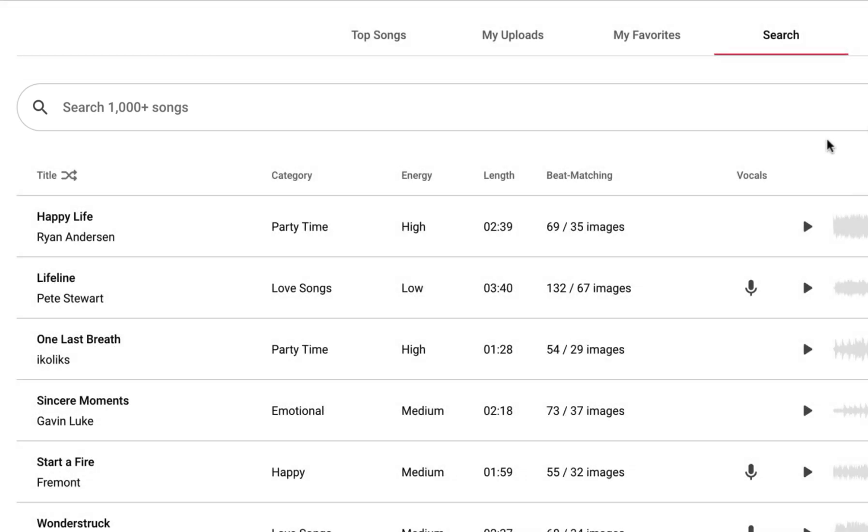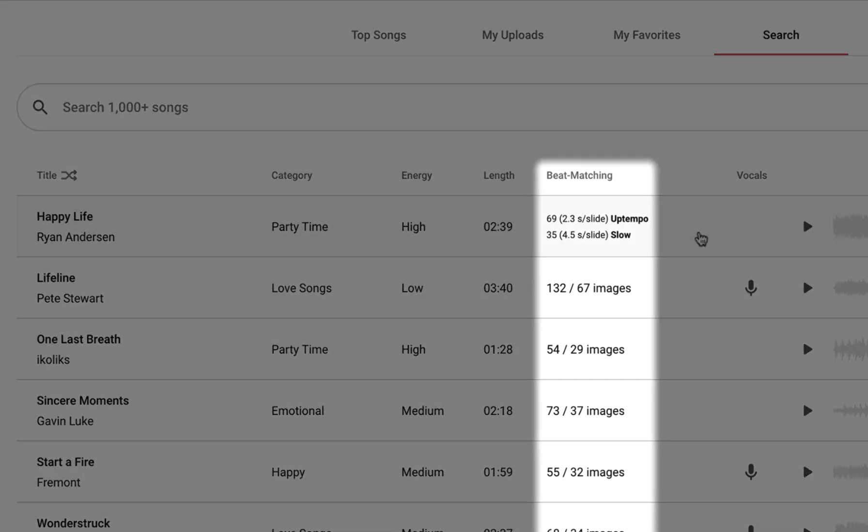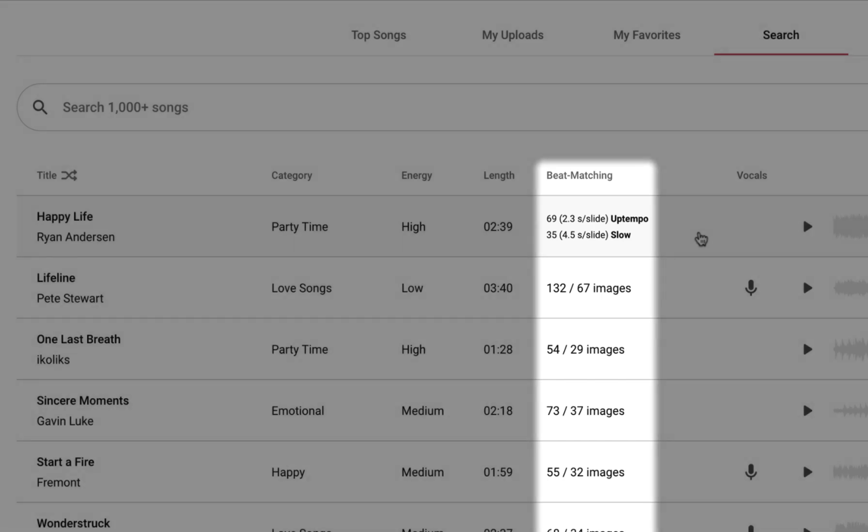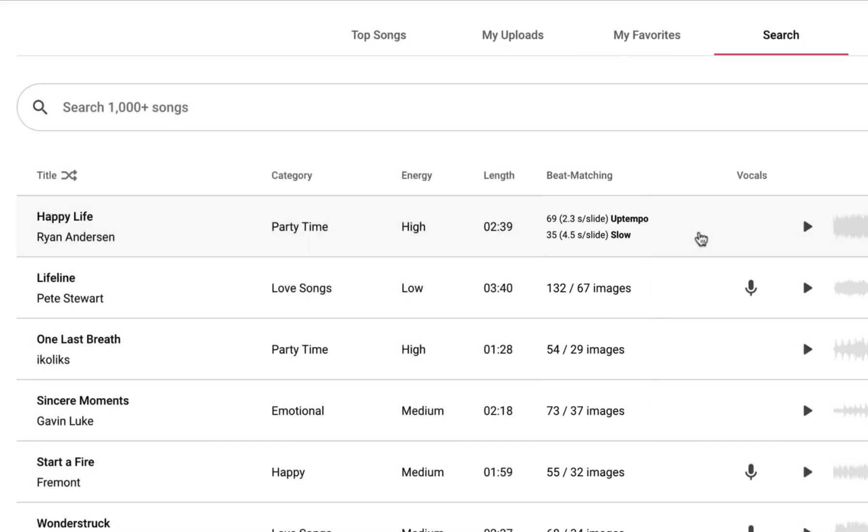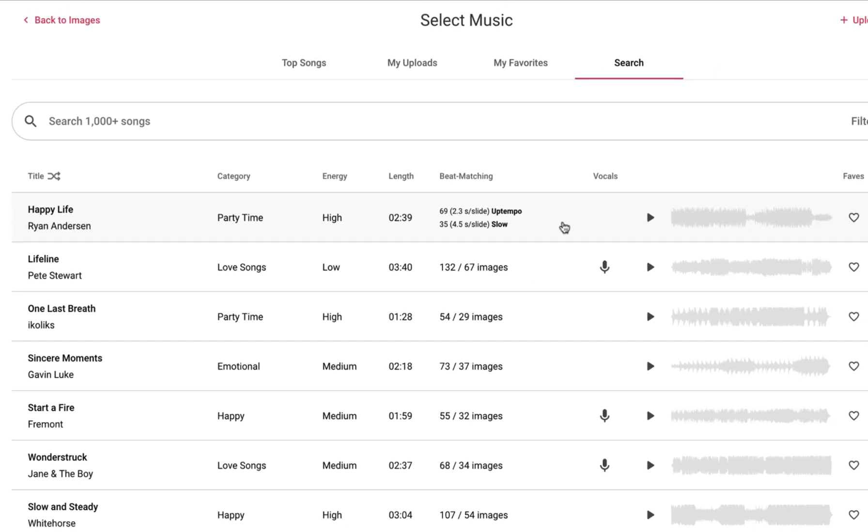Note that Smart Slides will automatically show you tracks that match your image count for beat matching. You can see these targets in this column here. And if you choose to upload your own music, Smart Slides will also automatically beat match the slideshow to match the music.